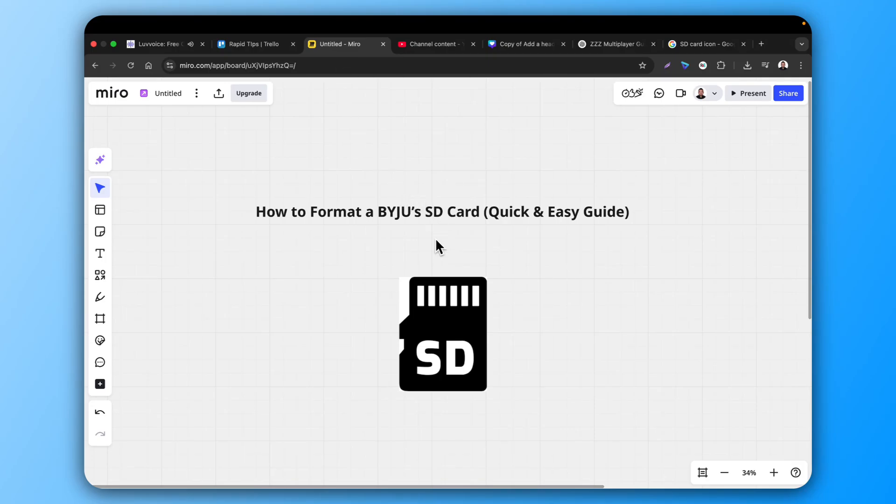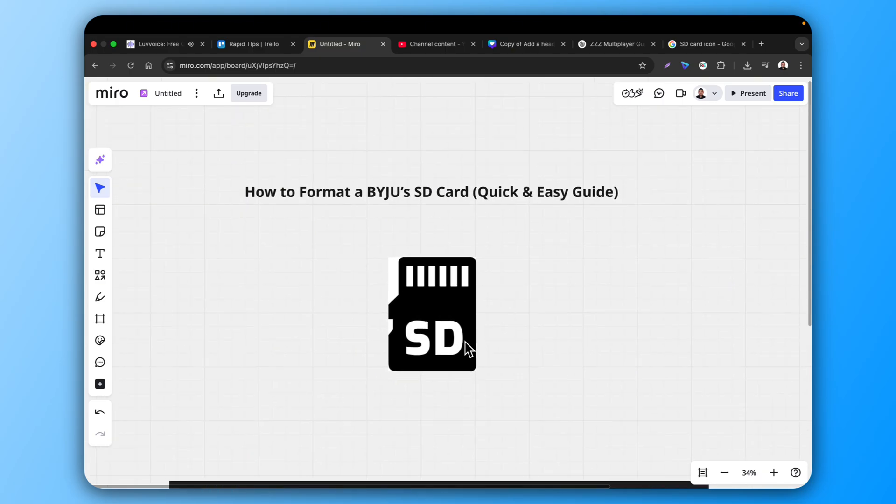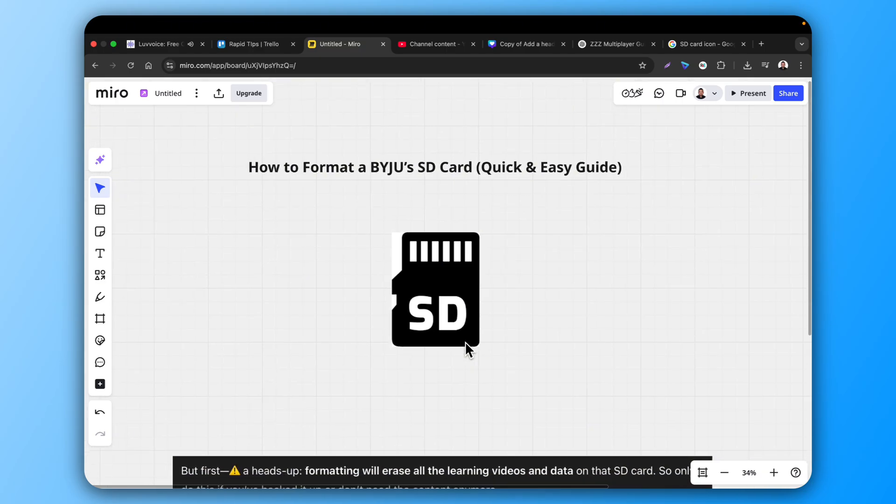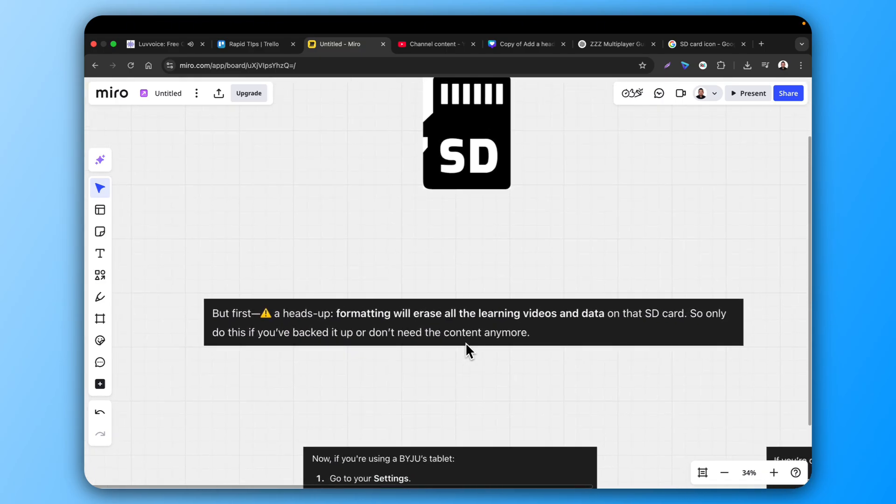How to Format a BYJU's SD Card. If your BYJU's SD card is full, corrupted, or you just want to erase everything and start fresh, here's a quick way to format it.